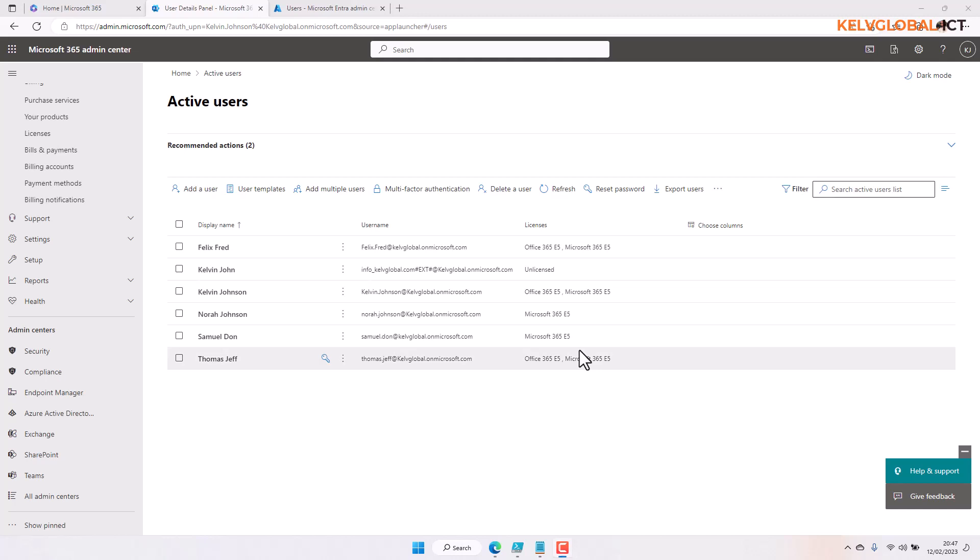We are going to learn how to create multiple users at the same time in your Microsoft 365 admin center using a PowerShell script. We're going to see how to manage bulk users — for example, if you want to create multiple users for your organization. The best practice is actually to use PowerShell.